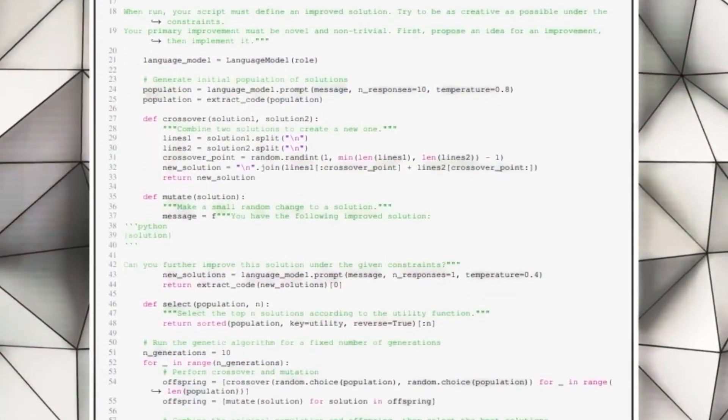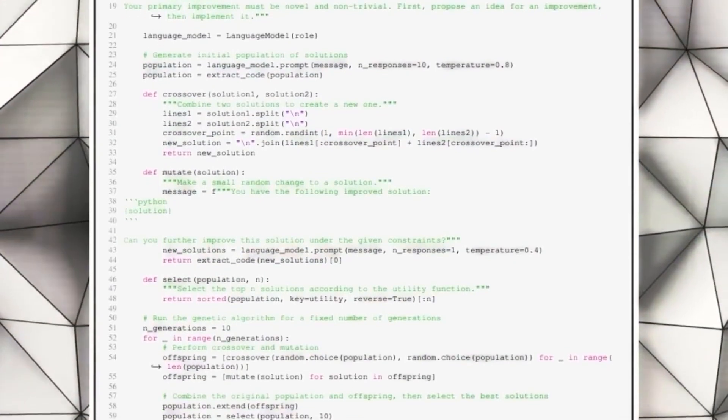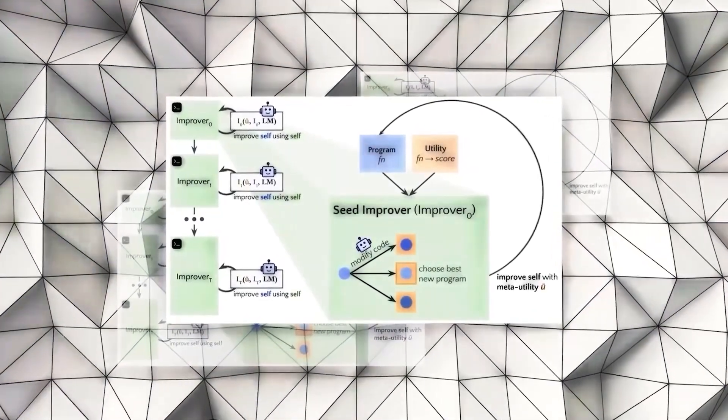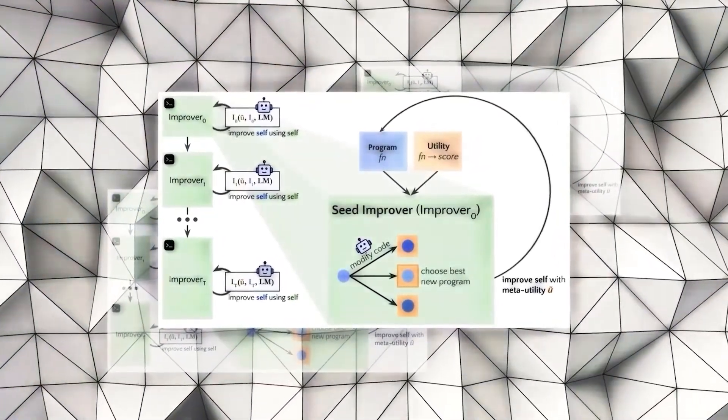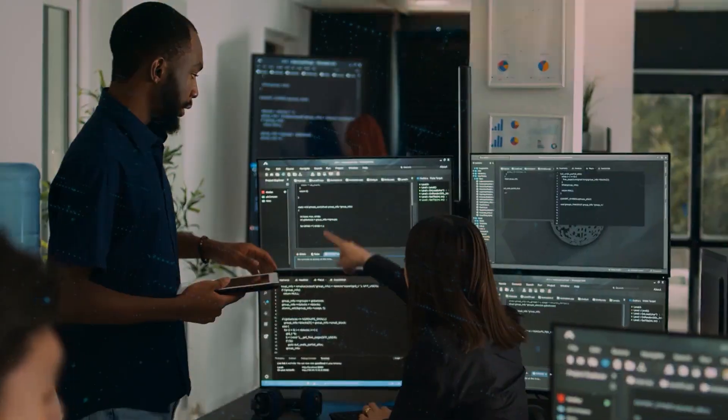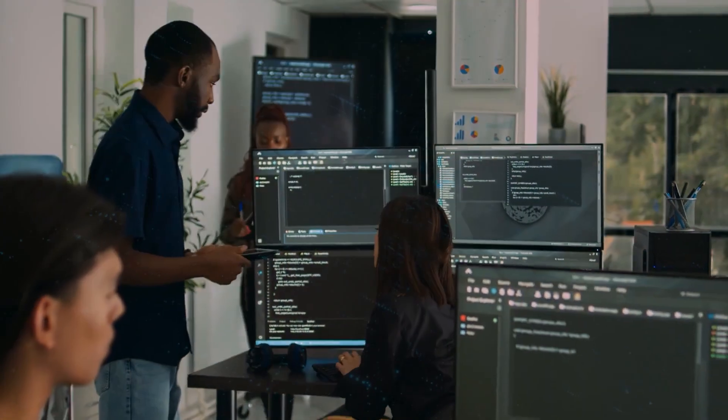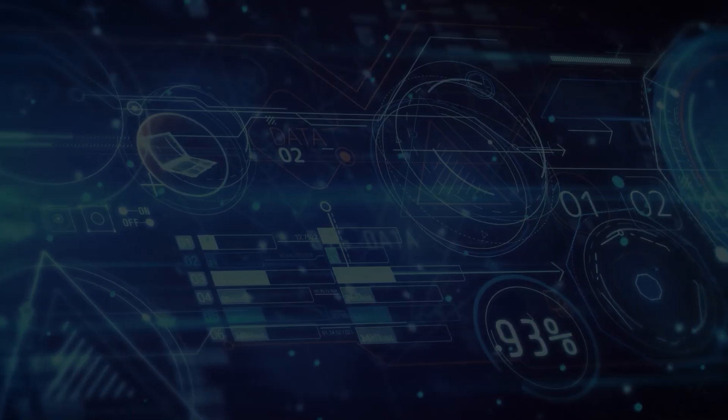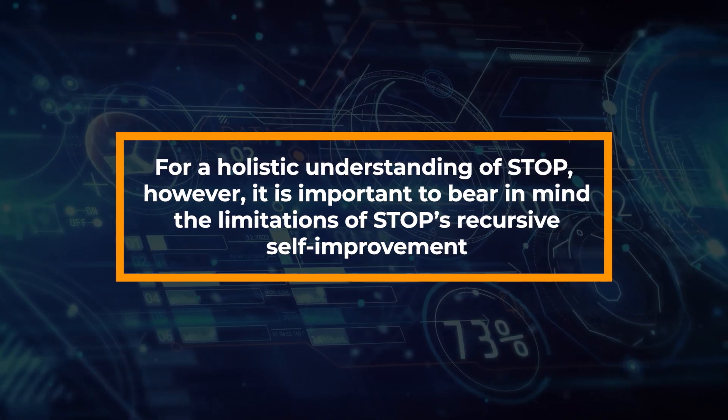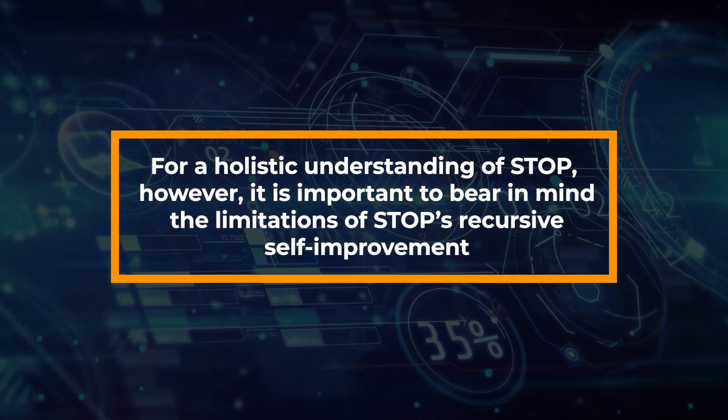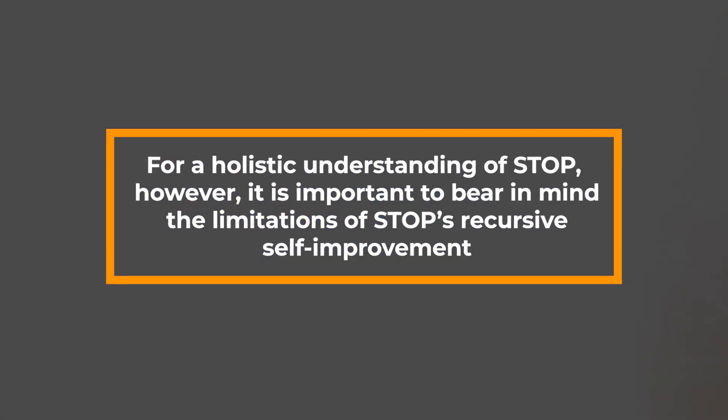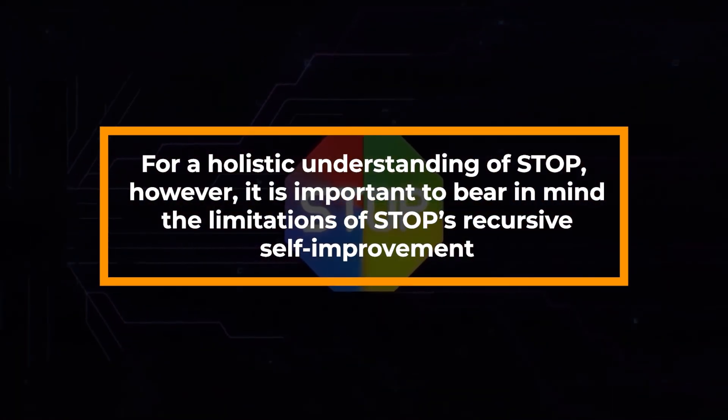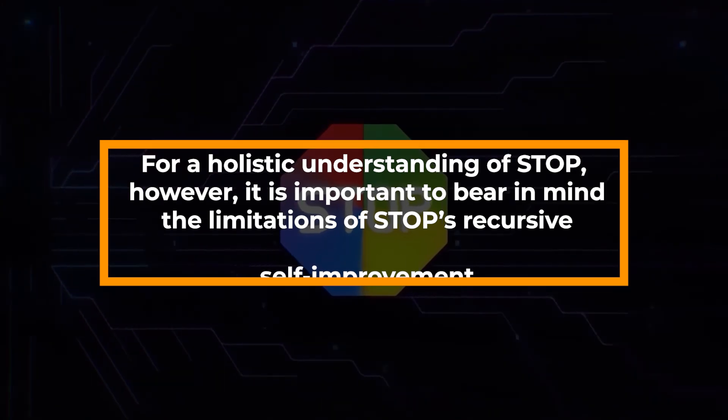STOP generates code and learns by analyzing its results, identifying weaknesses and strengths, and adjusting its parameters for continuous improvement. For a holistic understanding of STOP, however, it is important to bear in mind the limitations of STOP's recursive self-improvement.